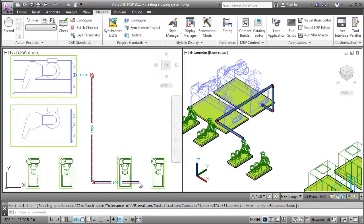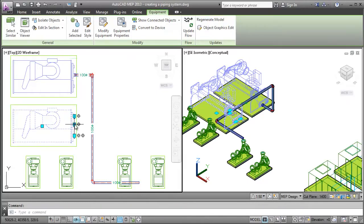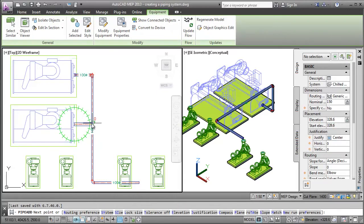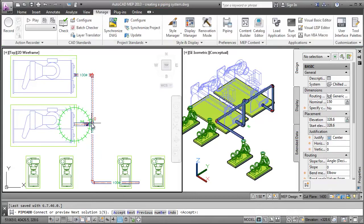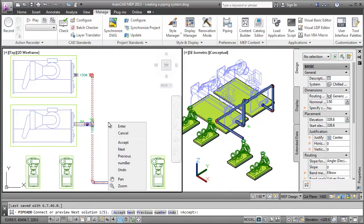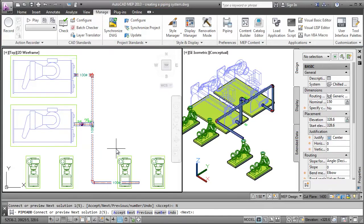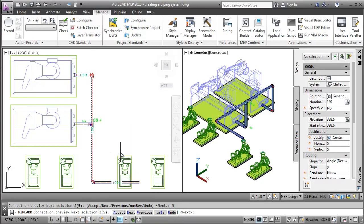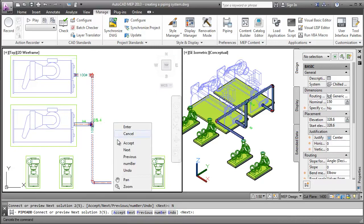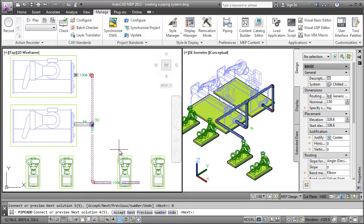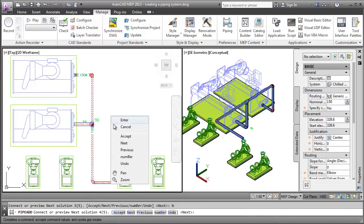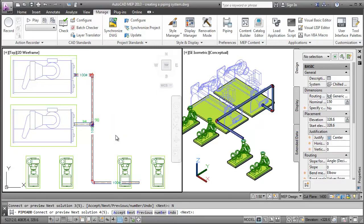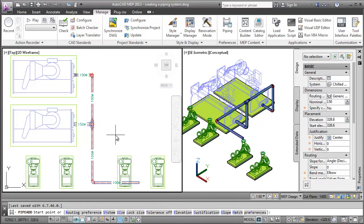Connect the other chiller by using the add pipe plus grip on the second chiller and connecting it to the existing pipe run. While doing this, notice that AutoCAD MEP is providing multiple routing options to connect the chiller to the main pipe run. Also, as soon as I accept any routing solution, all the necessary fittings are added automatically.